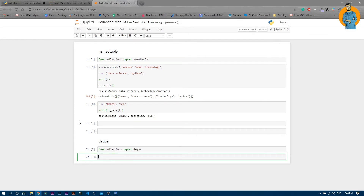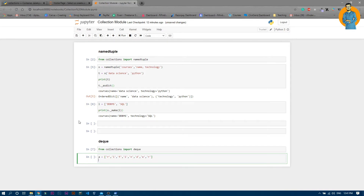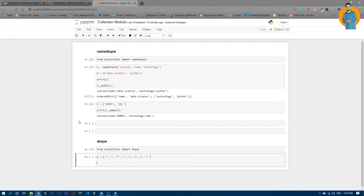Now let's create a variable — for example, 'a' — and that will be equal to a list of some values. For example, I'll just write 'Prefinder', which is our website where you will get all the codes for free. Now as we want to append some values, we'll make it a deque: a is equal to deque of a.